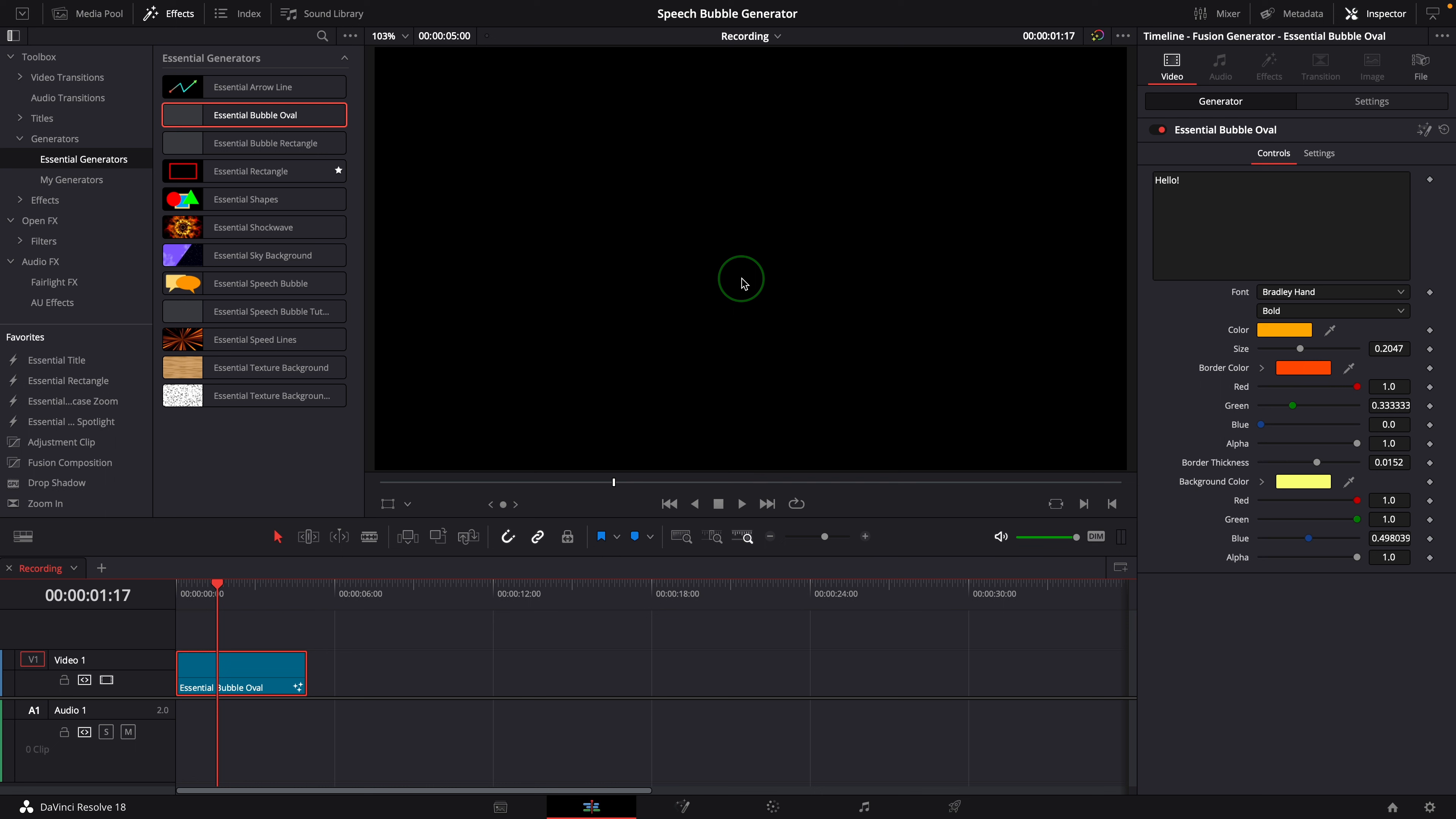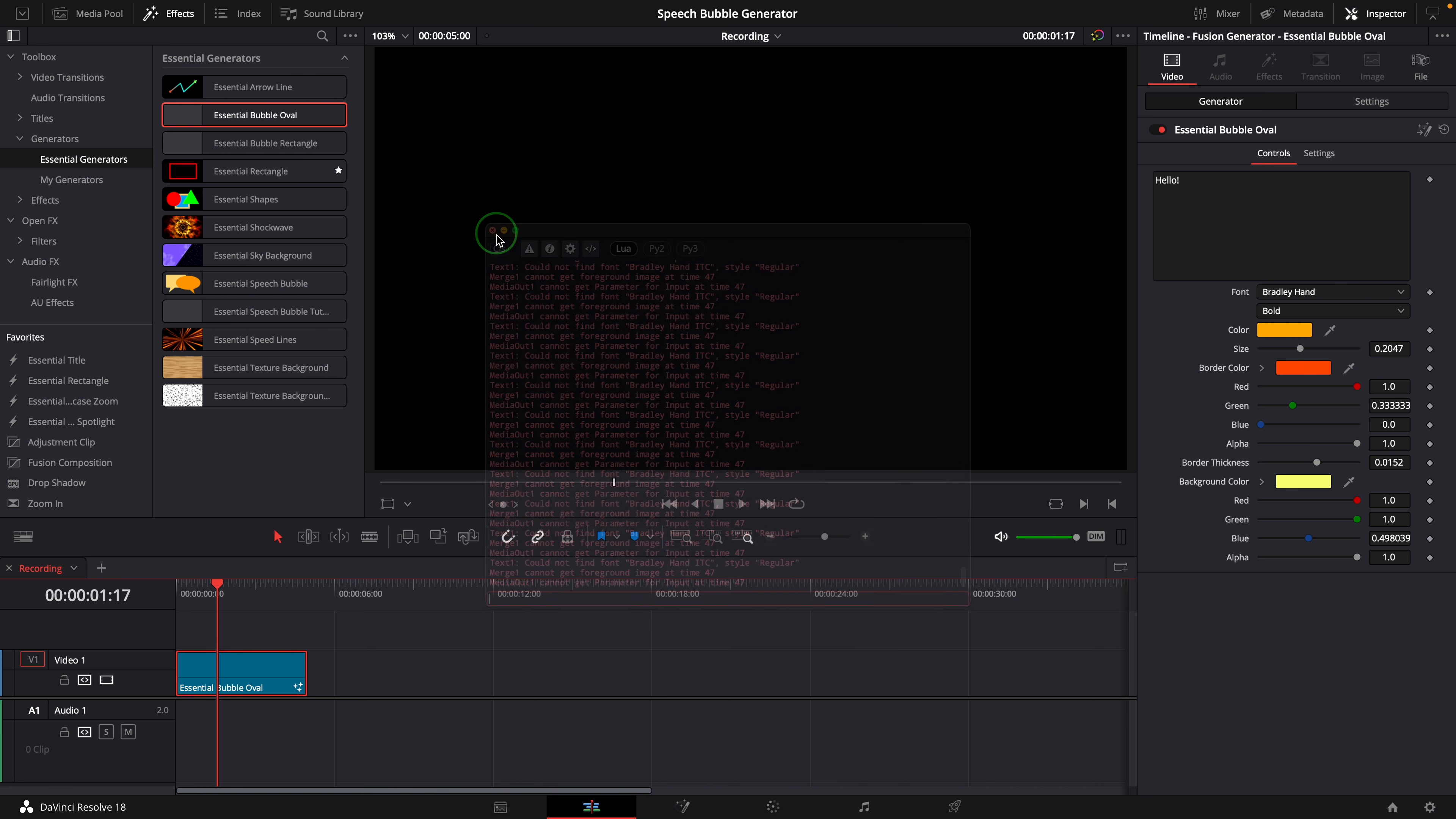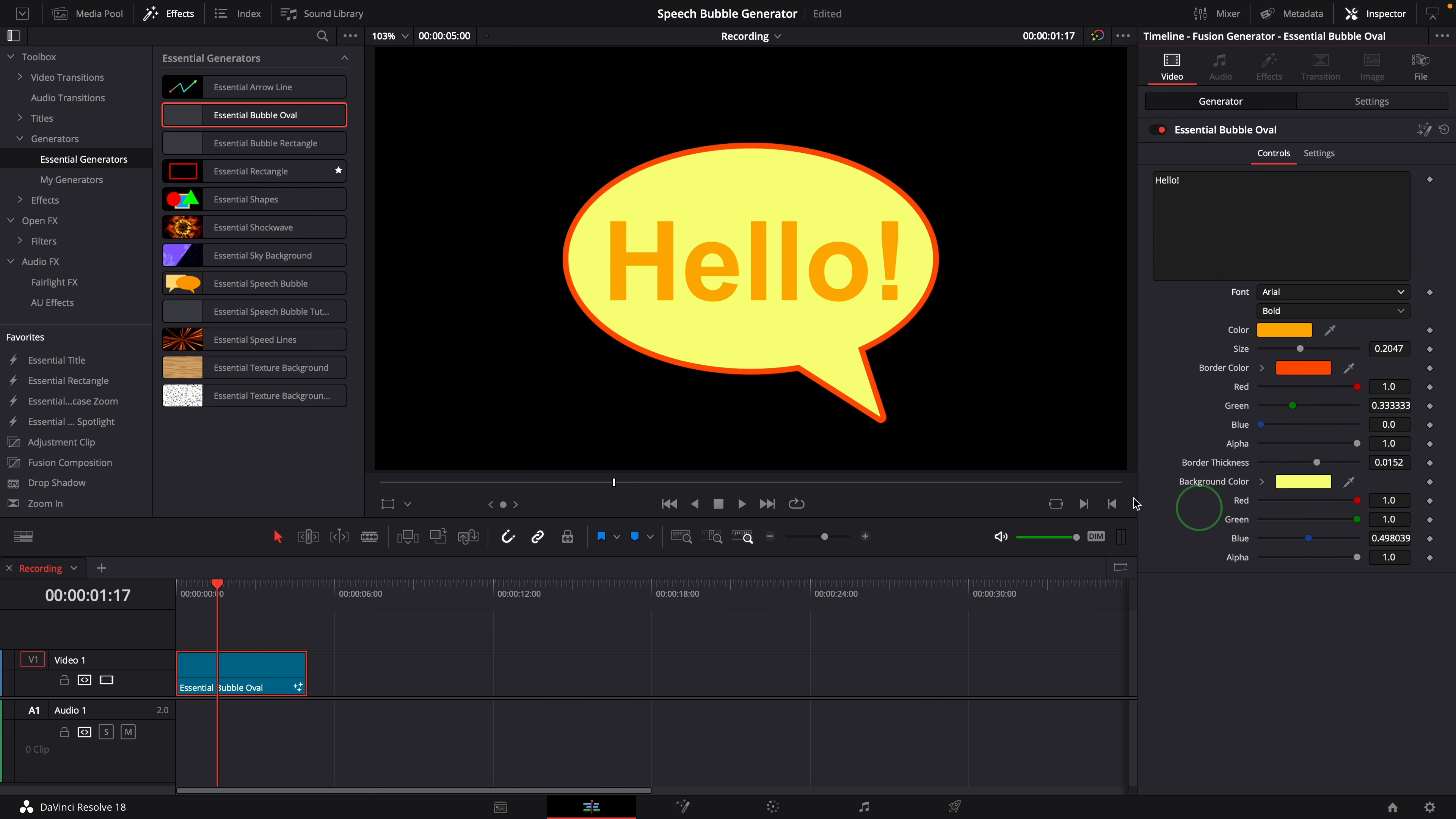To see if there is anything wrong, we can go to the workspace menu and select the console. In the console display, there are errors saying could not find the font. Because this template was created in Windows and I used a font called Bradley Hand, which is not available in the Mac Studio I'm currently using. Change the font to Arial. We now have a bubble with text showing in the viewer.